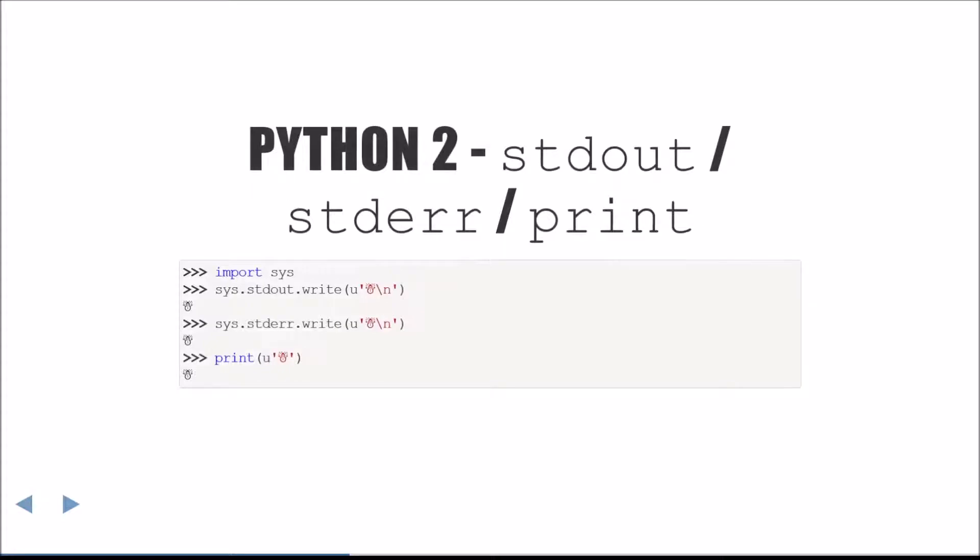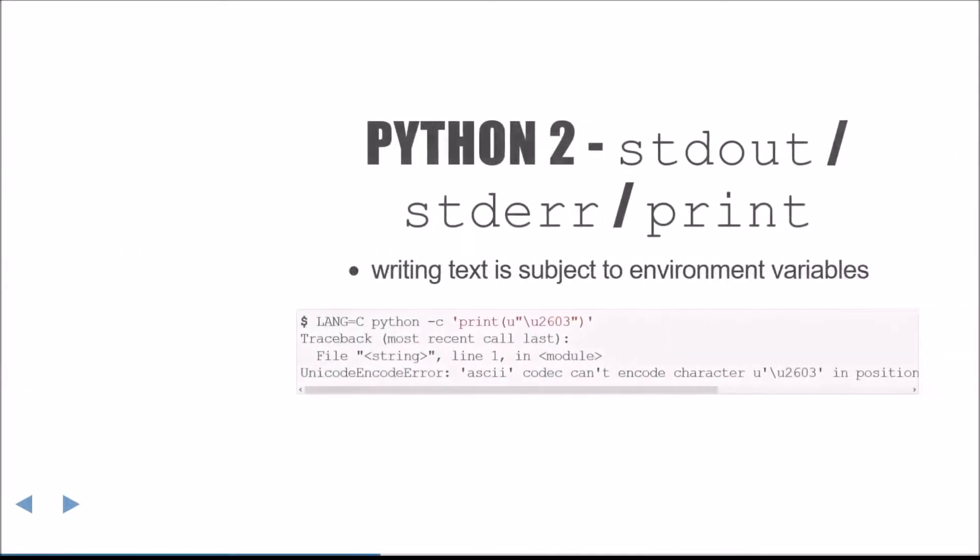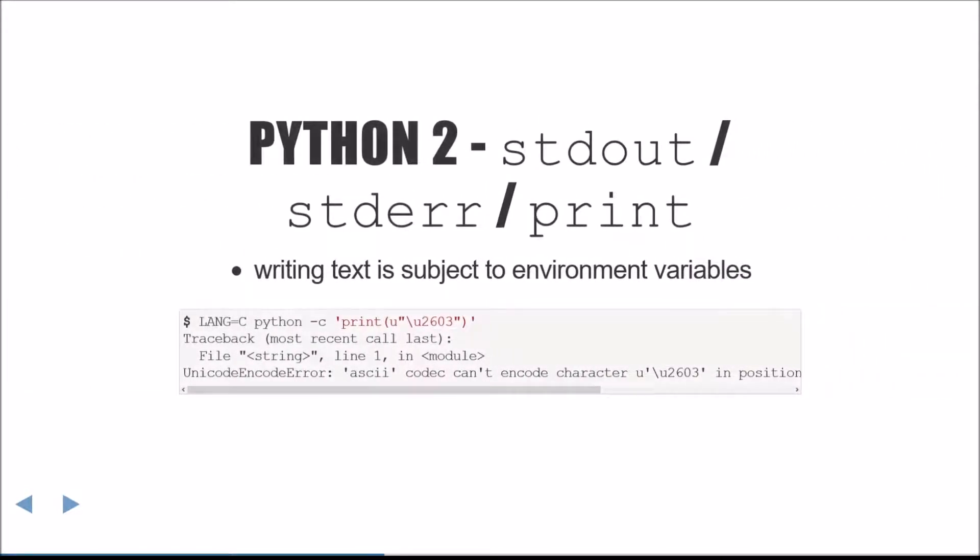As such, you can write textual data to standard out and standard error, and with the print function, as long as that textual data is encodable with the automatically detected encoding. I say automatically detected encoding because it is detected via environment variables. This may seem nuts, but Python inherited this idea from C.